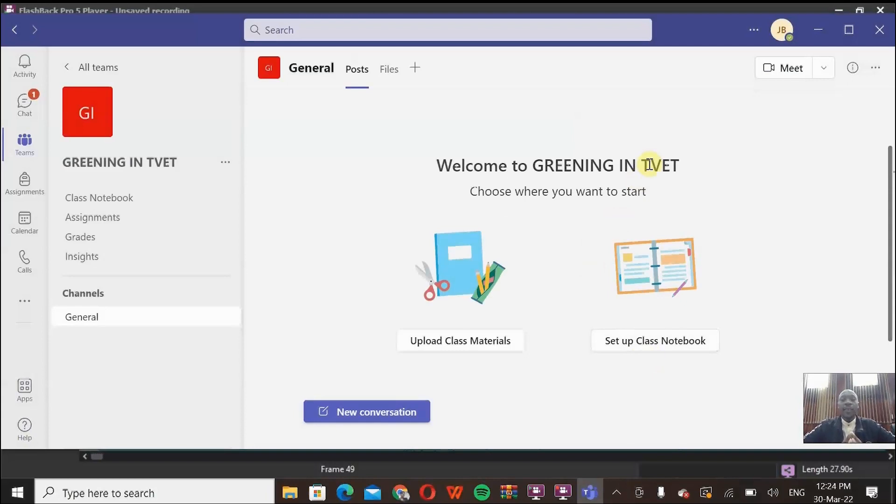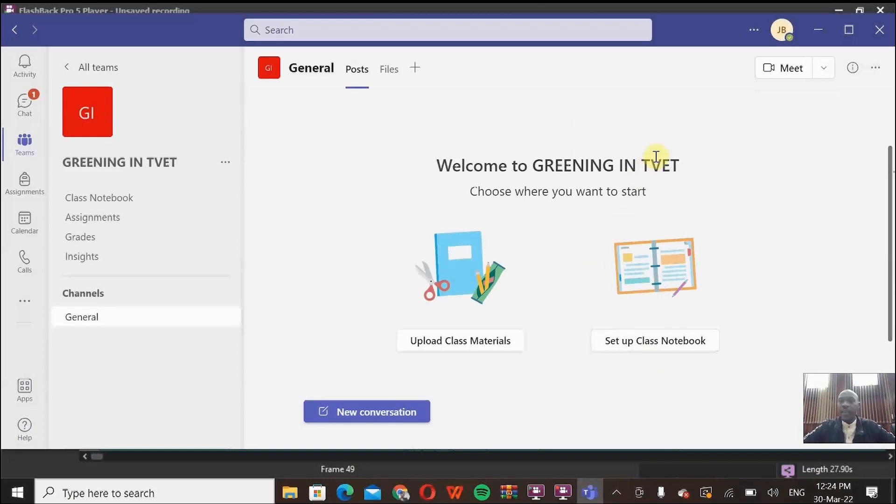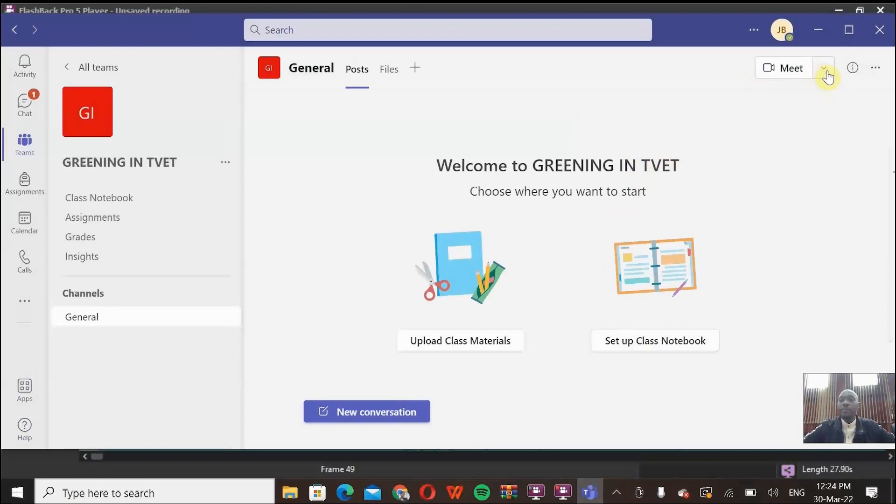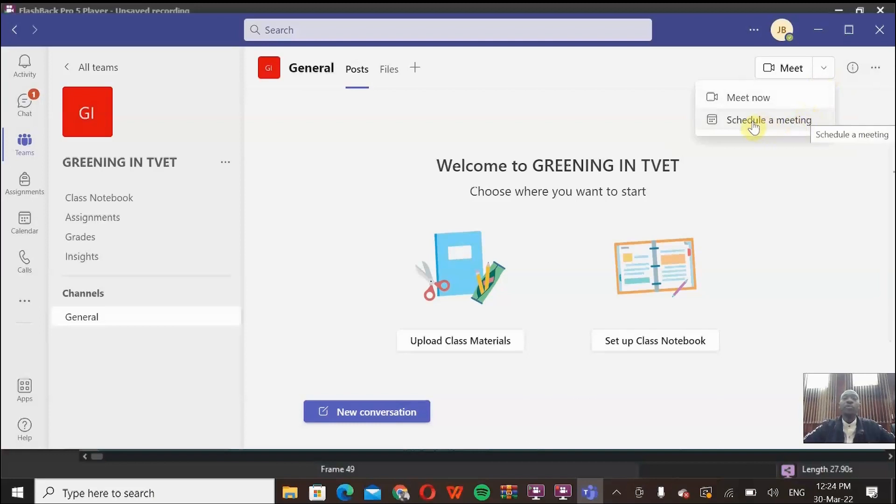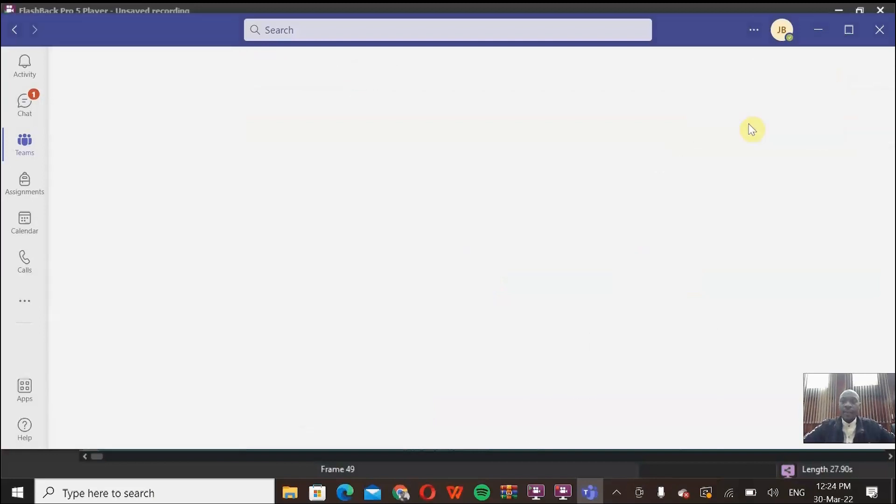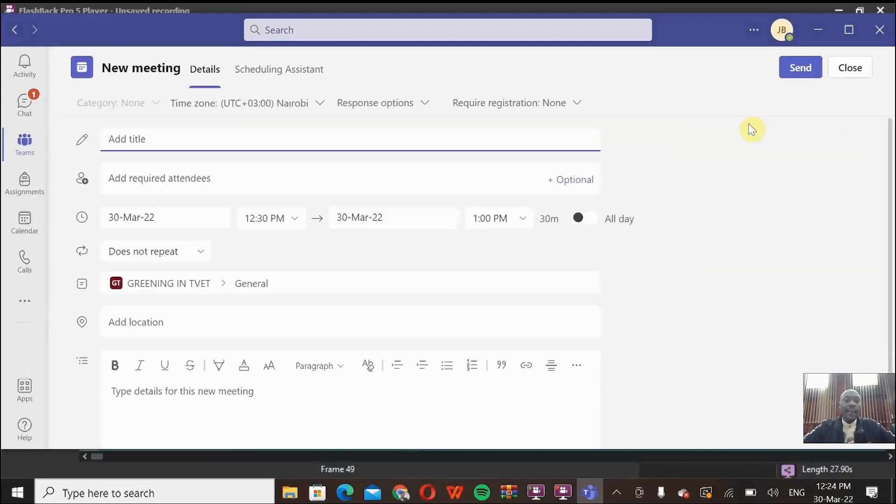So the next thing I'm going to do is schedule a session. How do you schedule for a session? Easy. I'll just come here next to the Meet button, and then I point on the drop-down menu on Schedule a Meeting. When I click Schedule a Meeting, I'll be presented with a screen that will allow me to schedule a meeting.